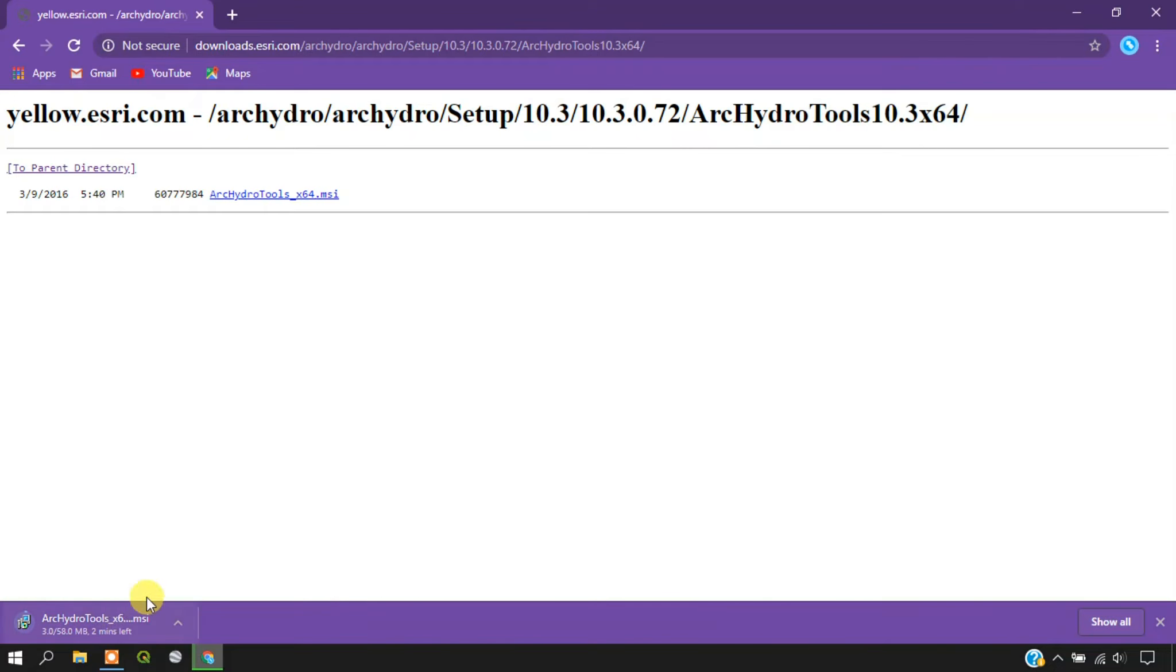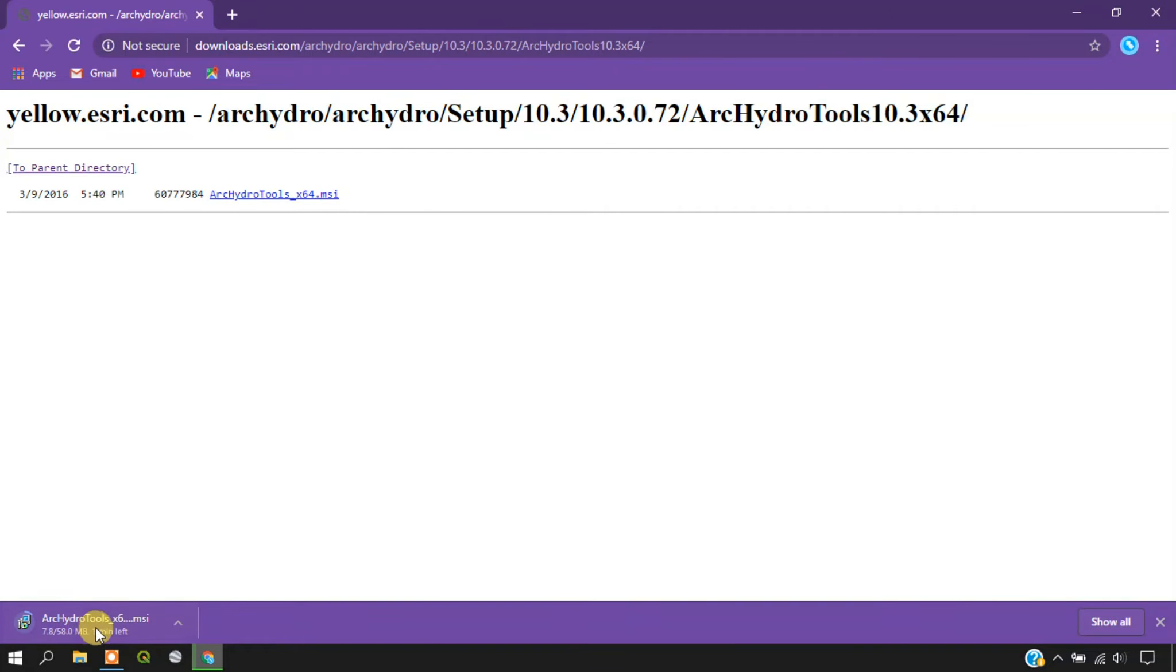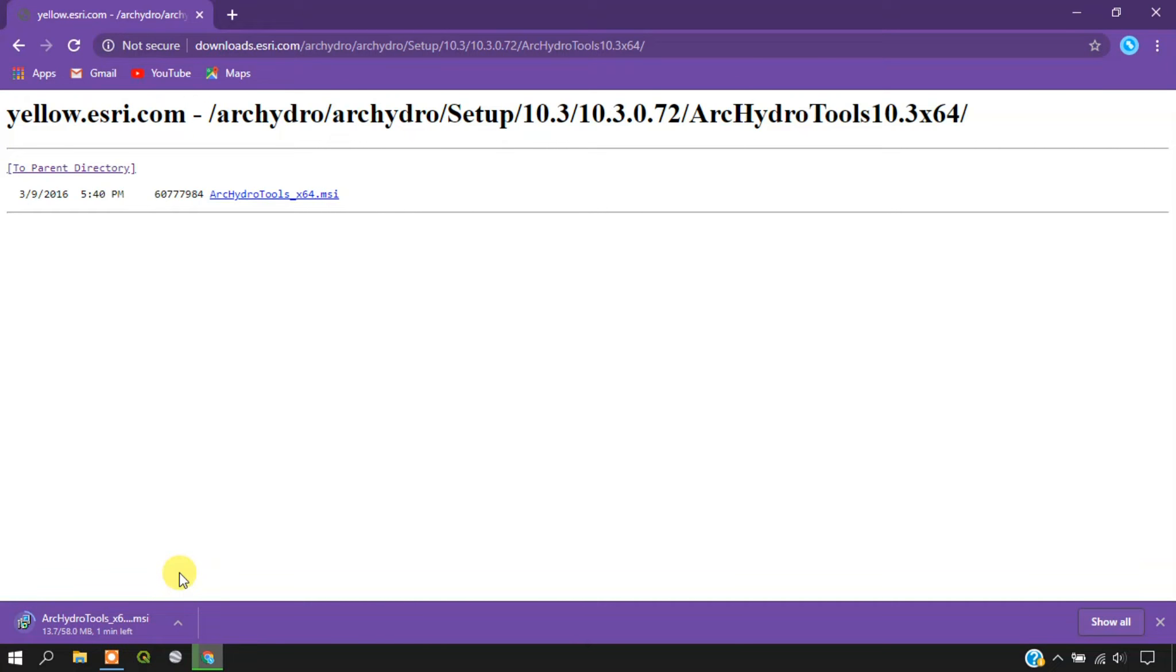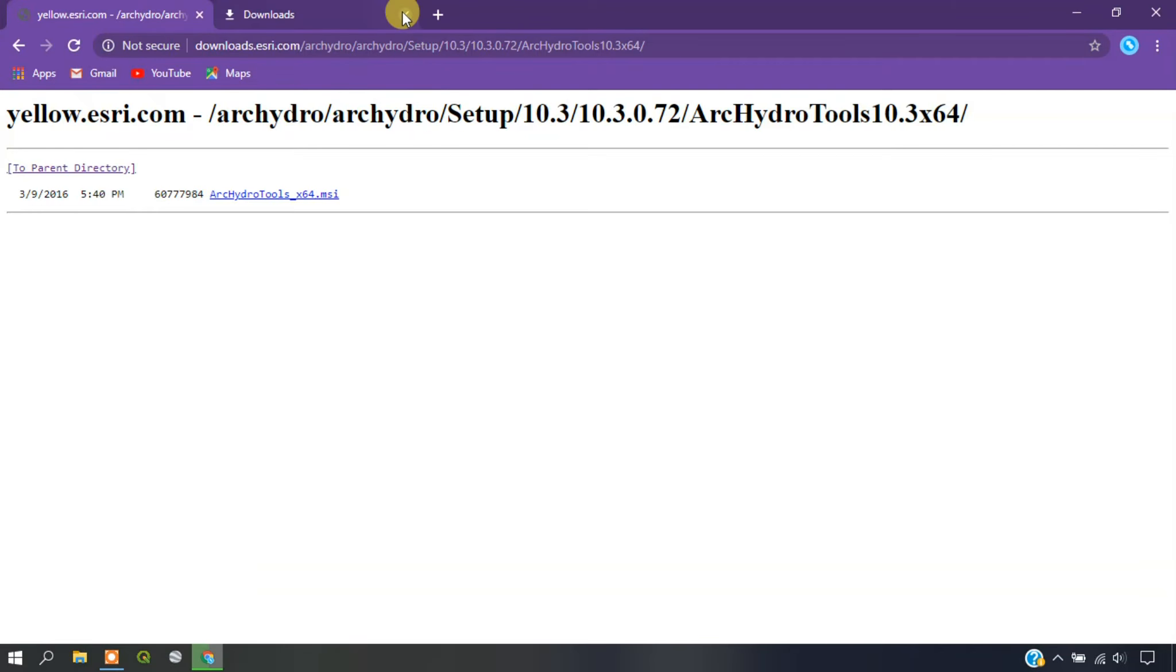As you can see in the below, the software has been downloading. It is just a small software which is 58 MB. The software has been downloaded successfully.